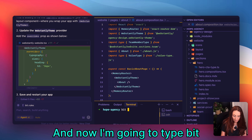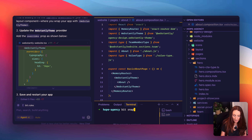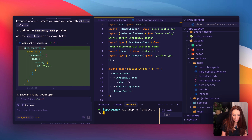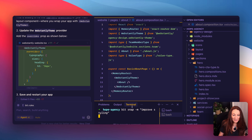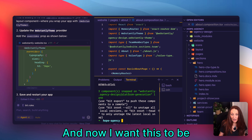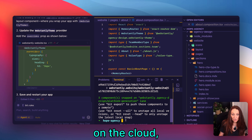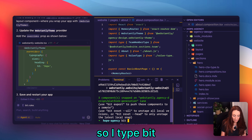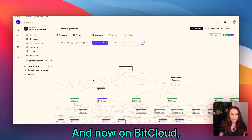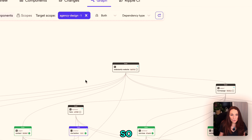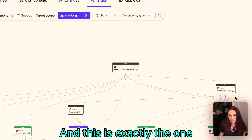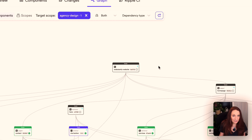Now I'm going to type "bit snap -m improve styling" — as you can see, this is exactly like a git commit. Now I want this available on the cloud, so I type "bit export". On Bit Cloud I can see these three components are shown in black, meaning they are rebuilding — and these are exactly the ones I changed in this video.